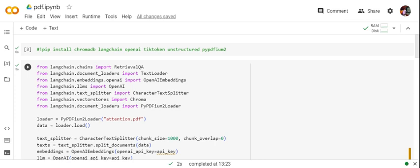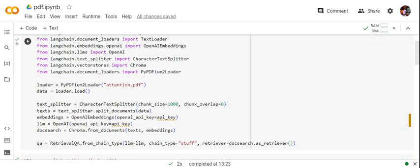We'll be loading attention.pdf. The PDF I'm reading is the 'Attention is All You Need' research paper that was published in 2017 about transformers and attention. I've loaded this research paper, and the data has been loaded using loader.load(). Once we're done with this, the next step is